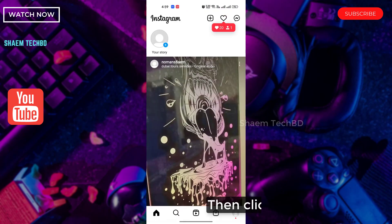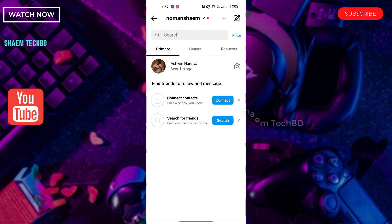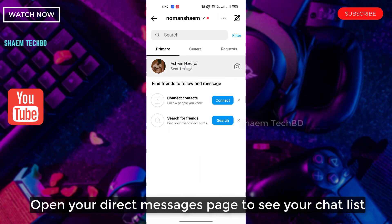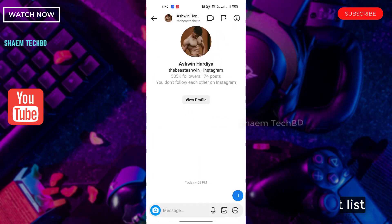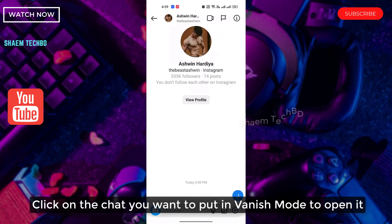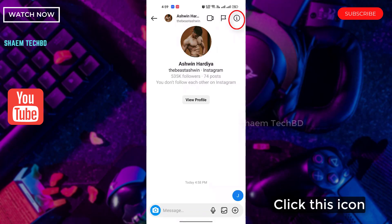Then click the message icon. Open your direct message page to see your chat list. Click on the chat you want to put in Vanish mode to open it.